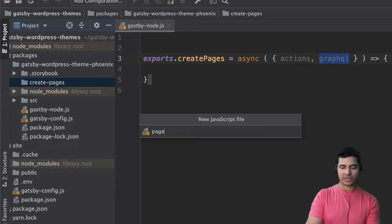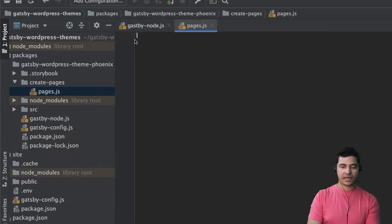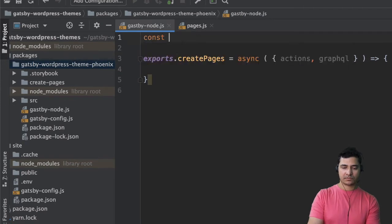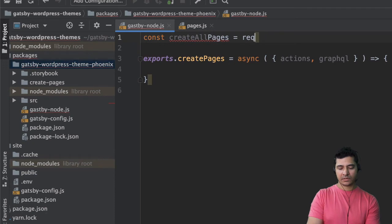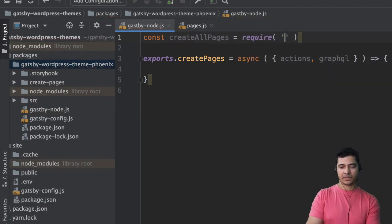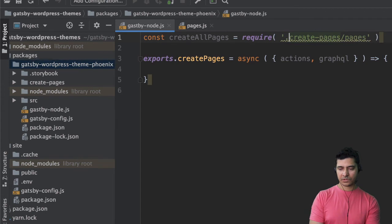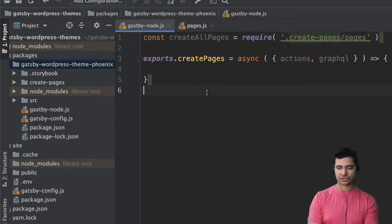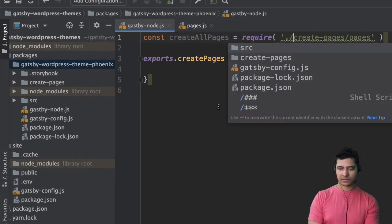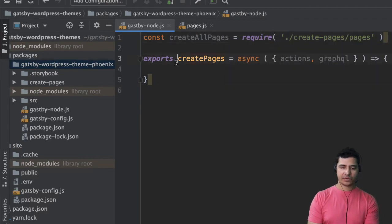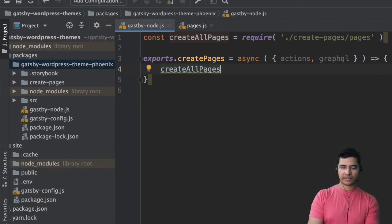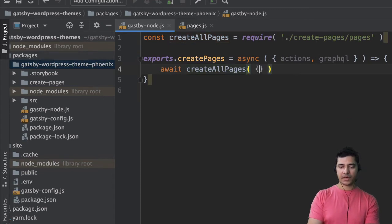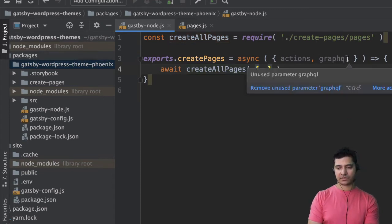For pages first, I'll name it as pages and do const createAllPages equals require, then the path: dot create-pages slash pages. Then we're going to use this createAllPages API and say await, passing actions and graphql to it.